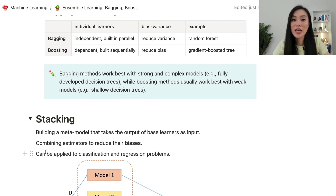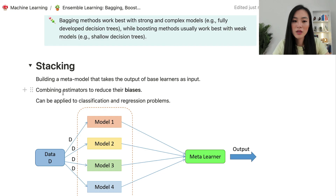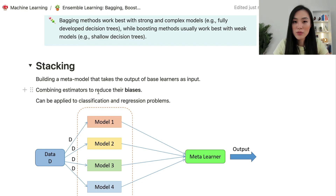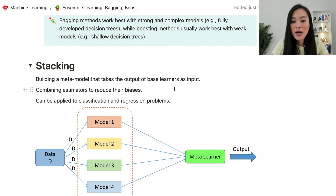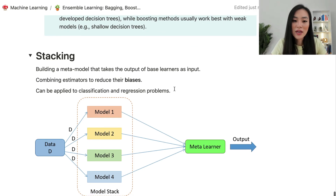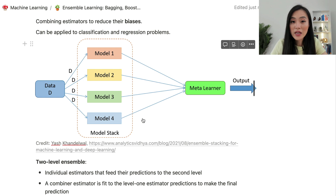Finally, let's look at stacking, another ensemble learning method that appears less frequently in interviews than bagging and boosting. The idea of stacking is to build a meta-model that takes the output of base learners as input. It combines estimators to reduce their biases and can be applied to both classification and regression tasks, similar to bagging and boosting.